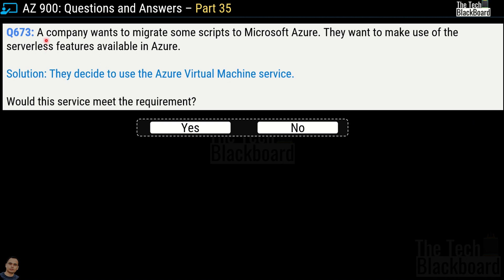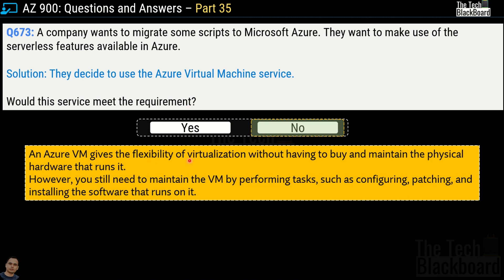Question number 673: a company wants to migrate some scripts to Microsoft Azure and make use of the serverless feature. The proposed solution is to use Azure Virtual Machine service — would this meet the requirement? No. Azure Virtual Machine gives the flexibility of virtualization without buying physical hardware; however, you still need to maintain the virtual machine by configuring, patching, and installing software. Azure Virtual Machines are definitely not a serverless feature.